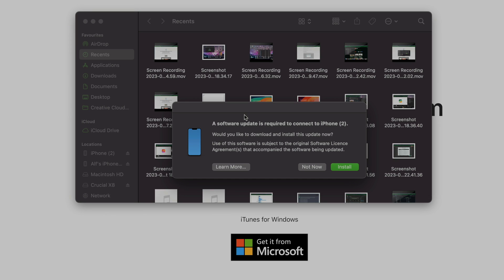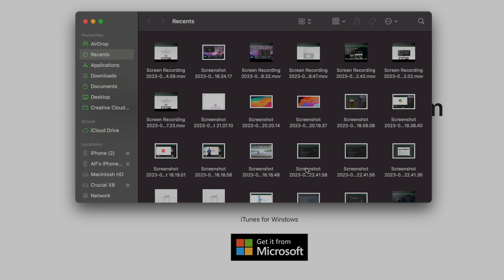On Mac you may see this message, just click on not now. But if your iPhone is not showing up on Mac you will need to update to the latest macOS.